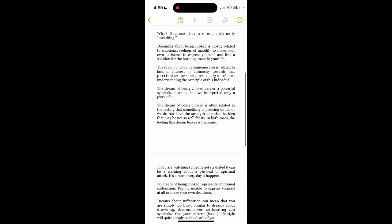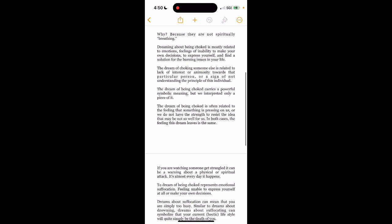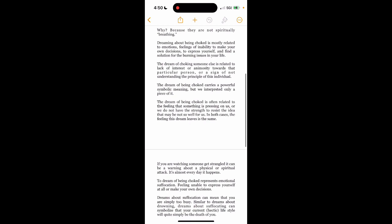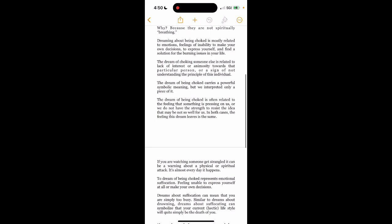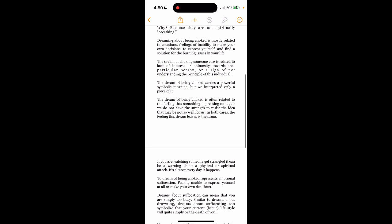Dreaming about being choked is mostly related to emotions, feelings of inability to make your own decisions, to express yourself and find a solution for the burning issues in your life. The dream of choking someone else is related to lack of interest or animosity towards that particular person or a sign of not understanding the principle of this individual.